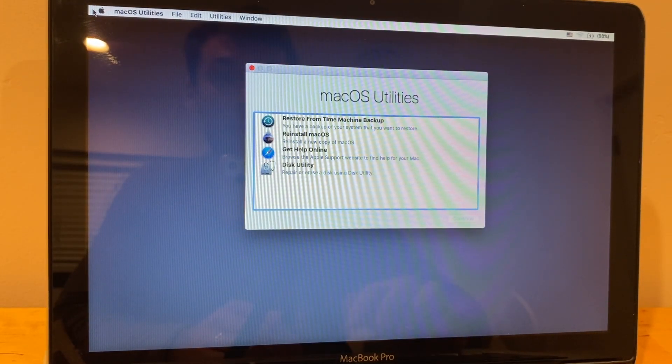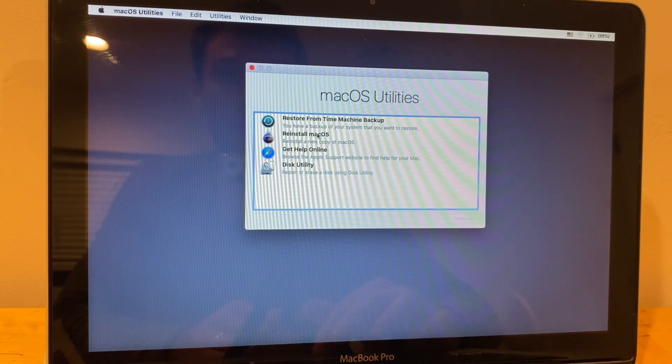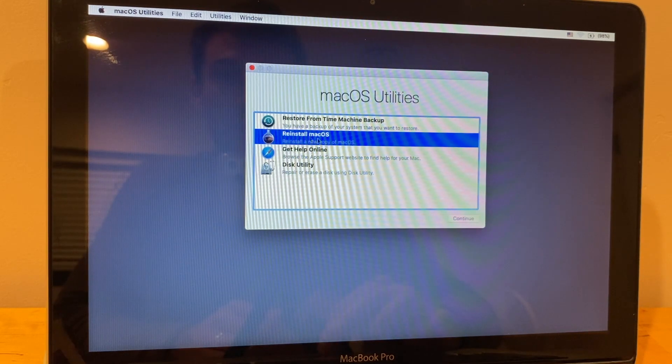Okay, once you get to this screen, I'm just going to reinstall Mac OS.